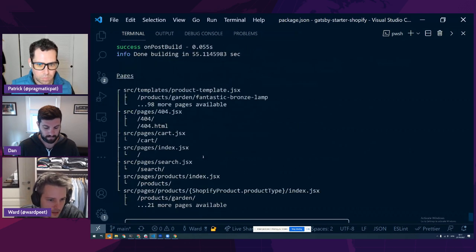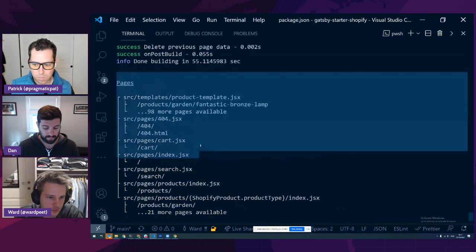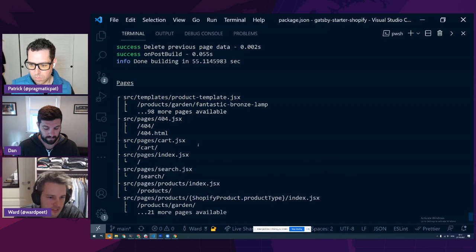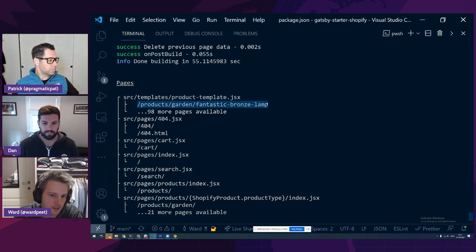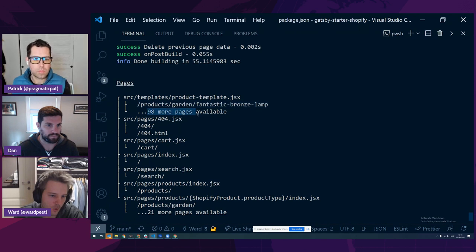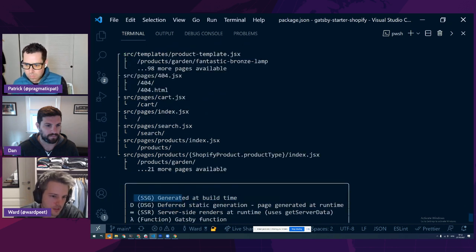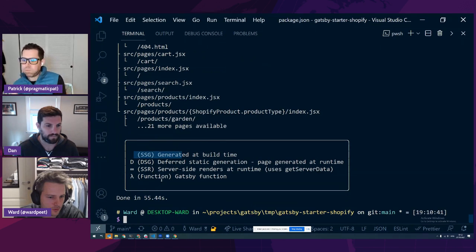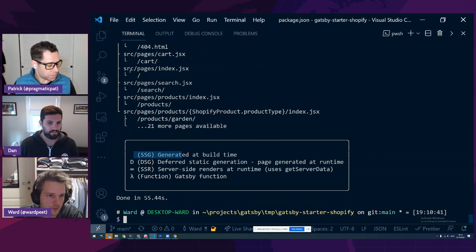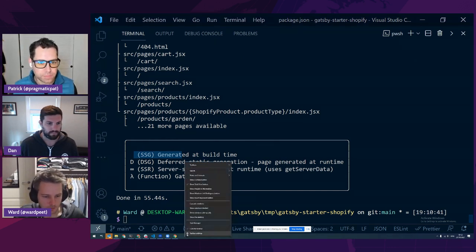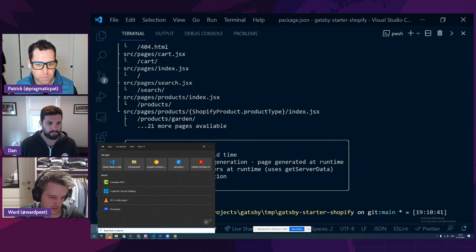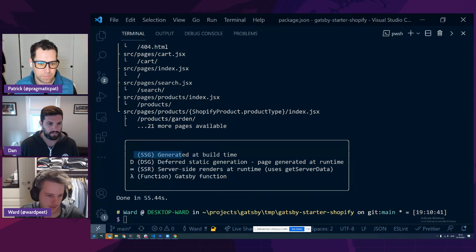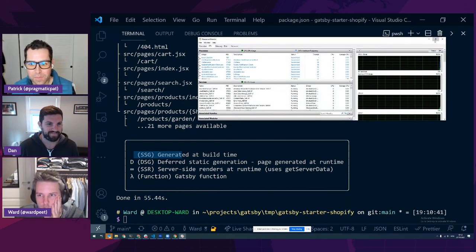Another cool feature we added is a very nice page tree. I don't have any DSG or SSR in this project yet, so you'll see our product template — one example page — and then 98 more pages using that template. There's no DSG or SSR, just SSG for everything. It will be very clear how many pages you have and which rendering modes they use.